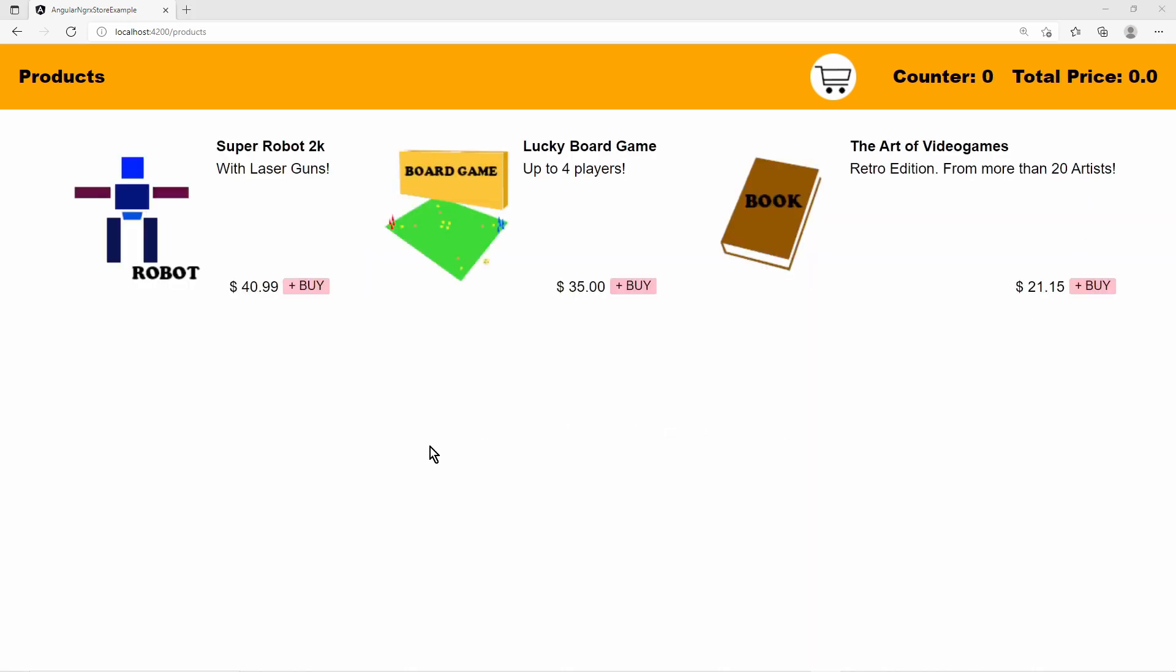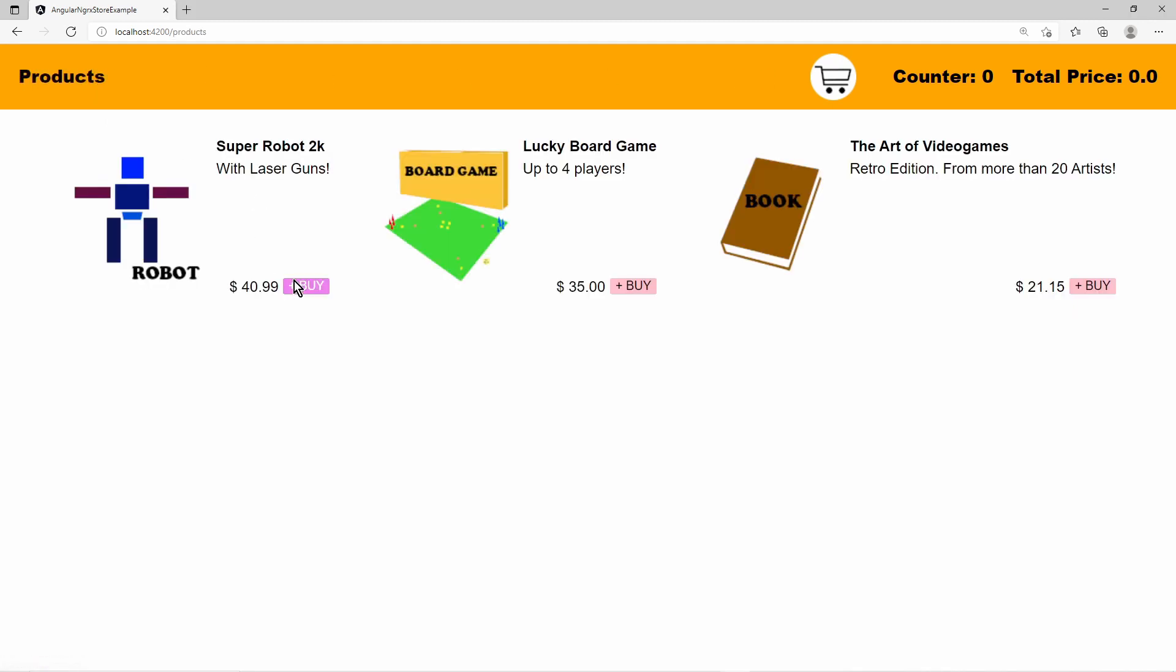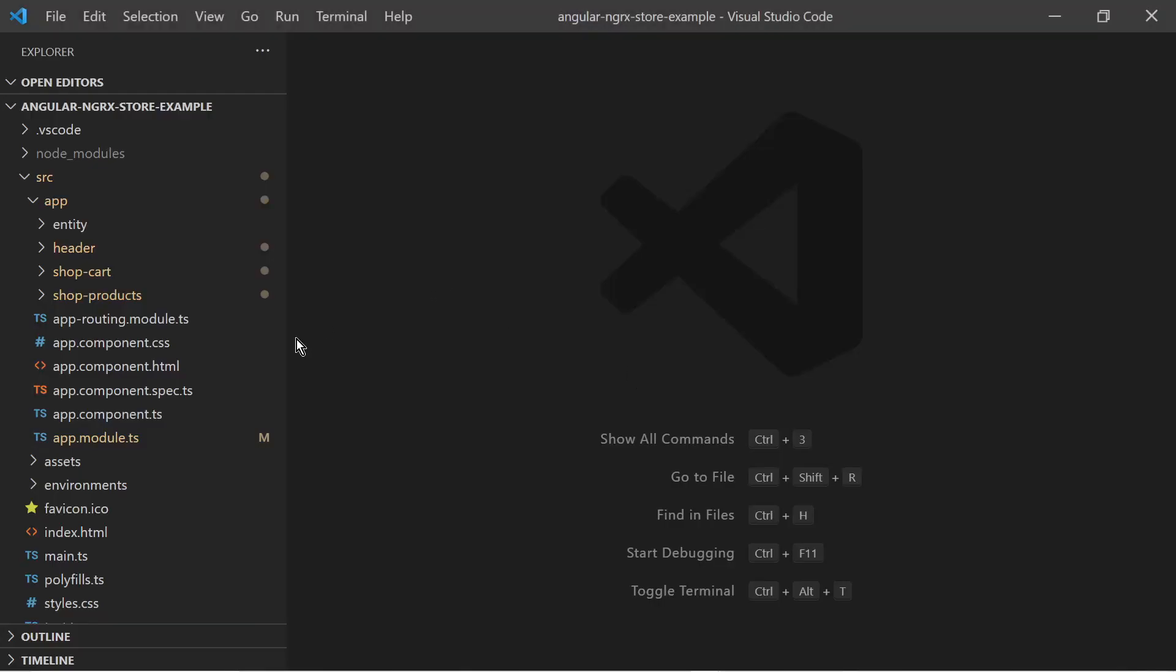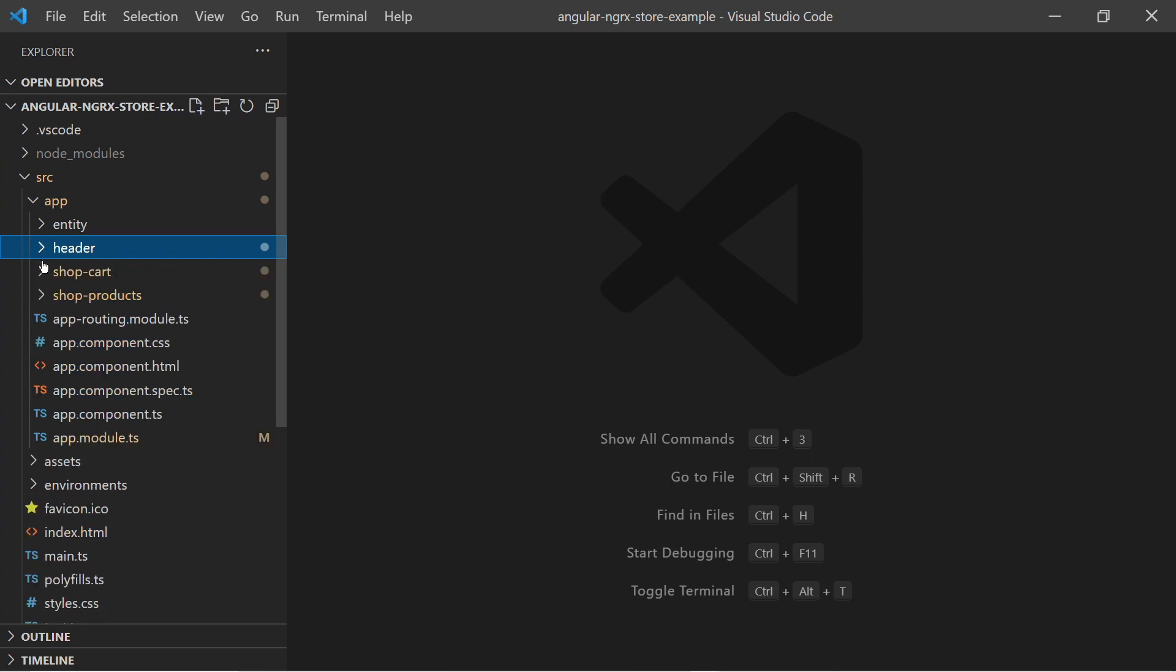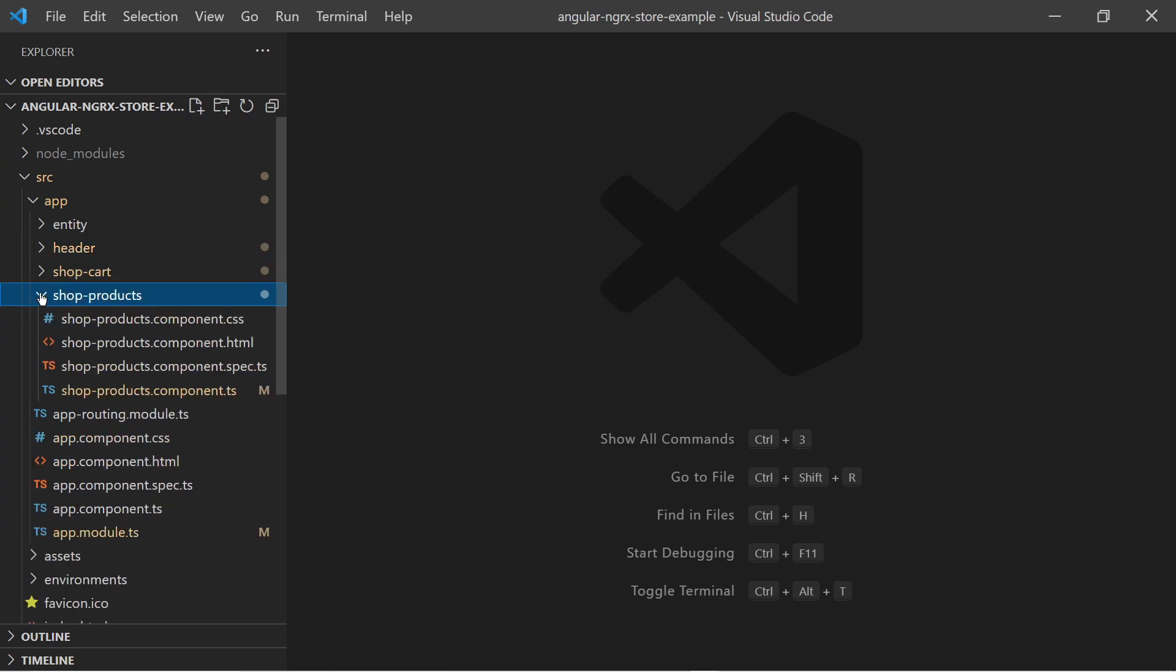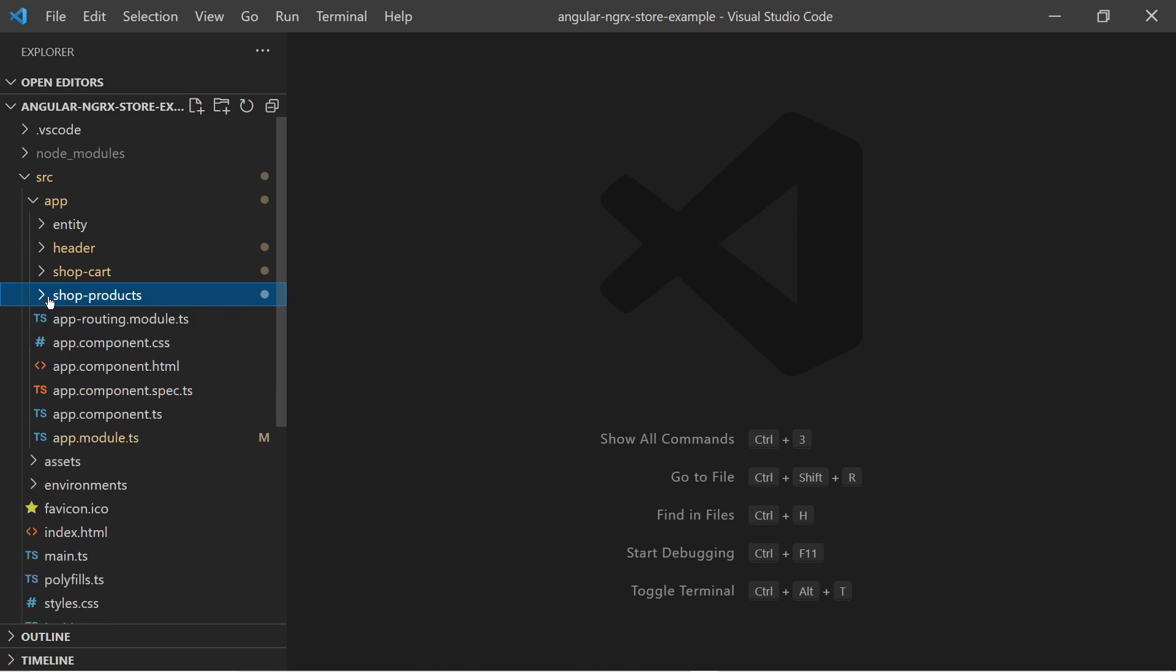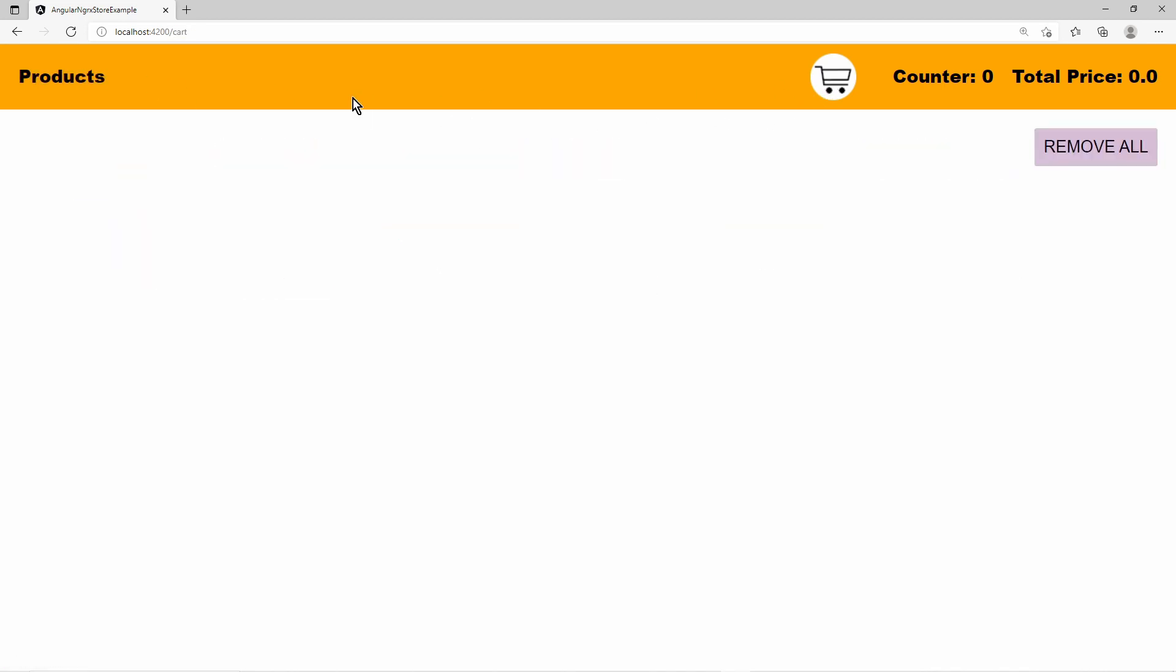I start with a basic Angular-based online shop example. Here I have three components: one is the header, one is the product list page, and one is the shopping cart details page. Currently NGRxStore is not in place so all buttons are without any actions. The header has routing to the products and the shopping cart page.